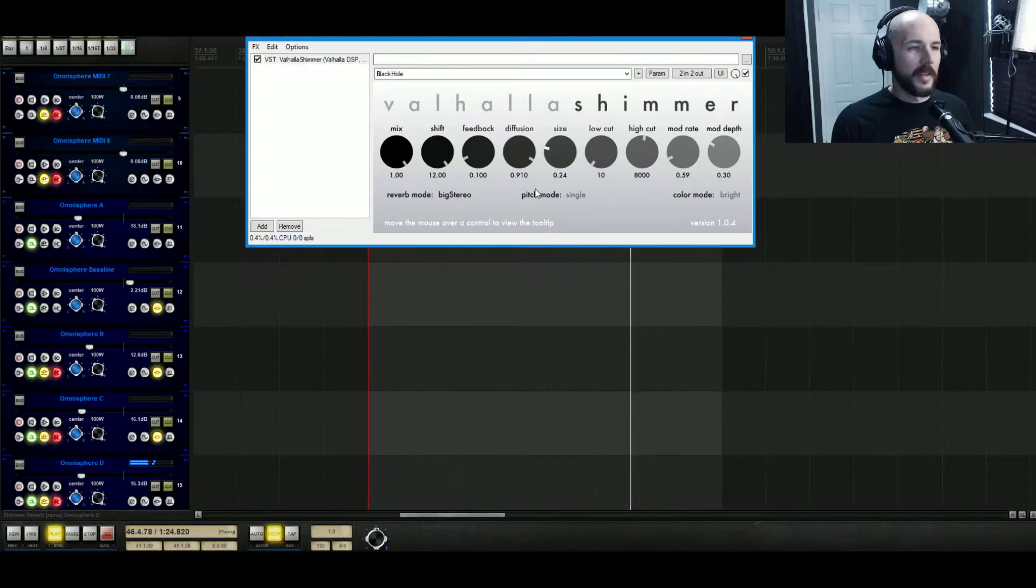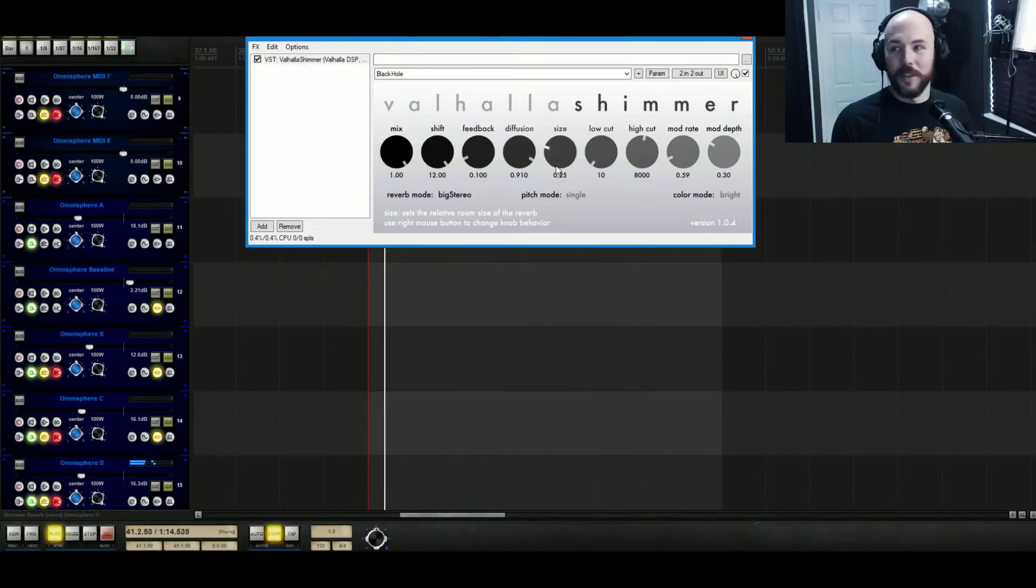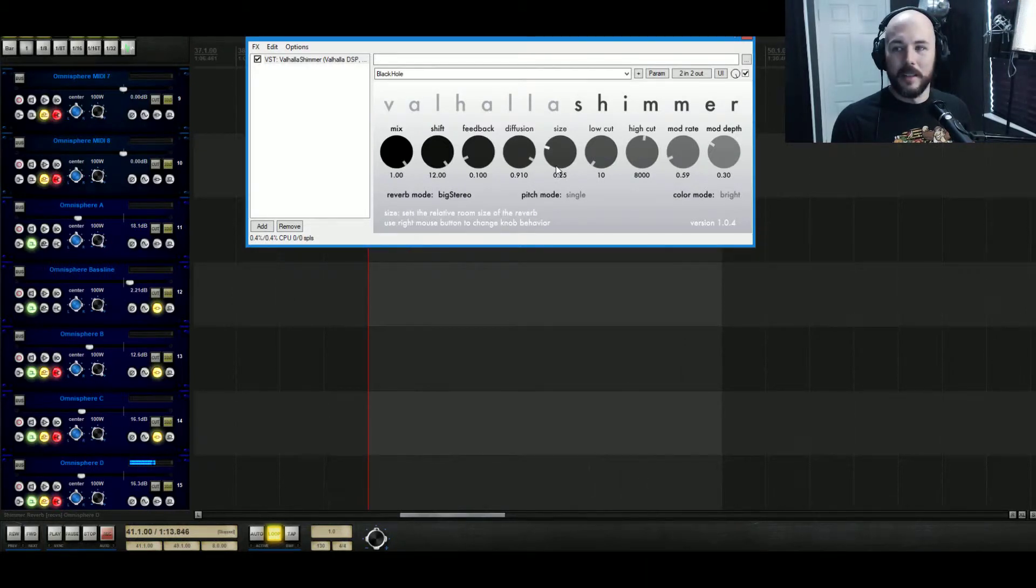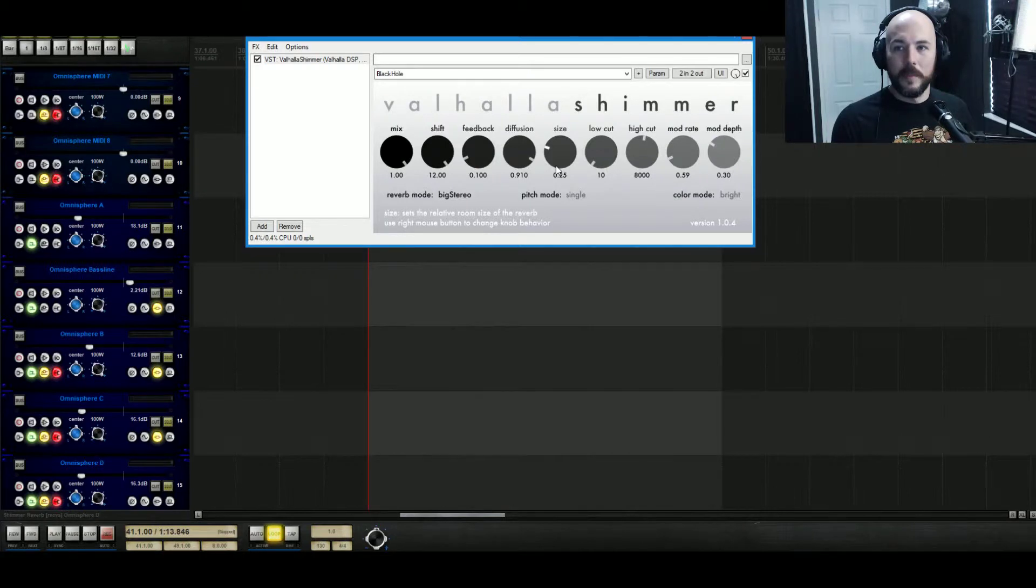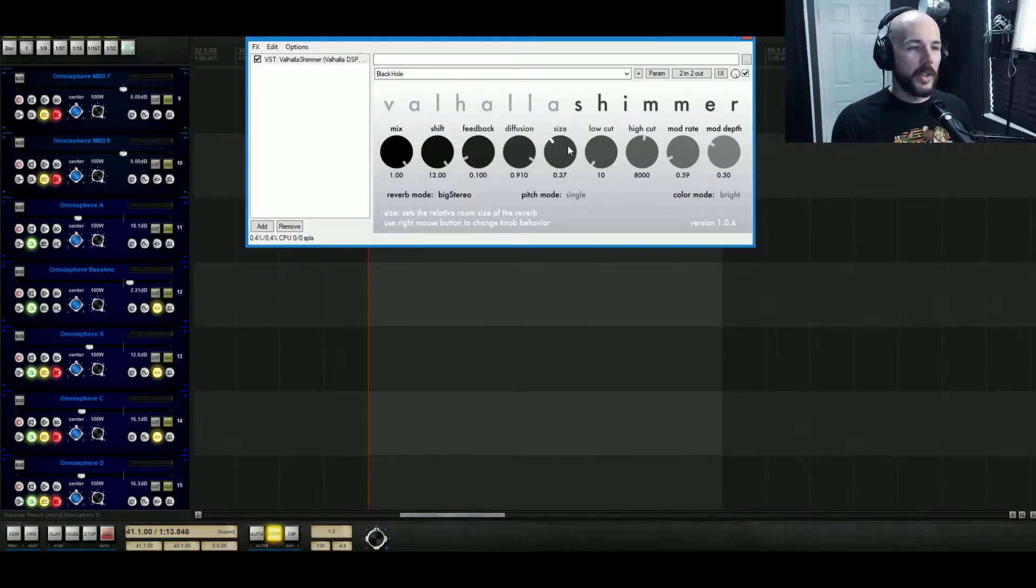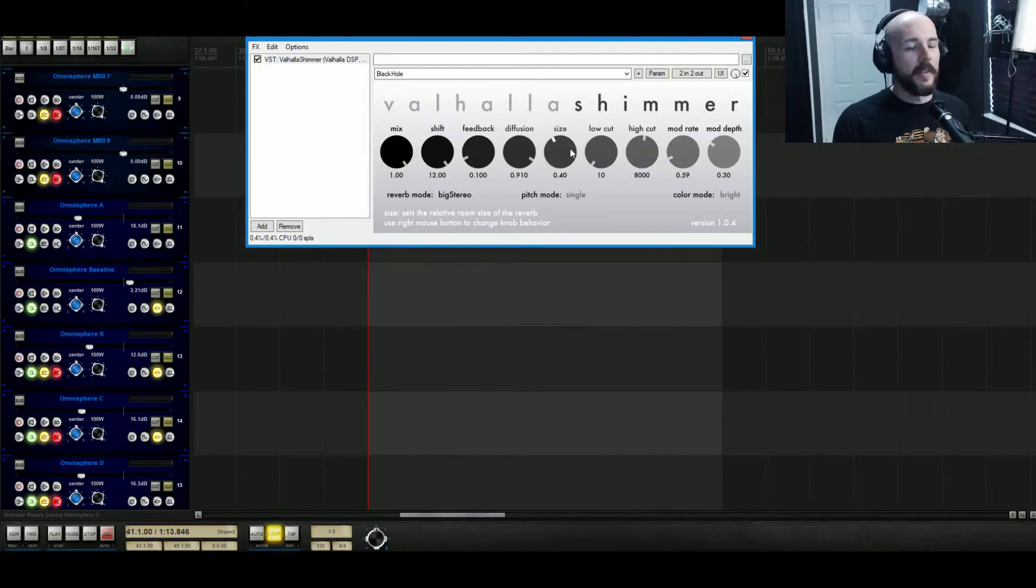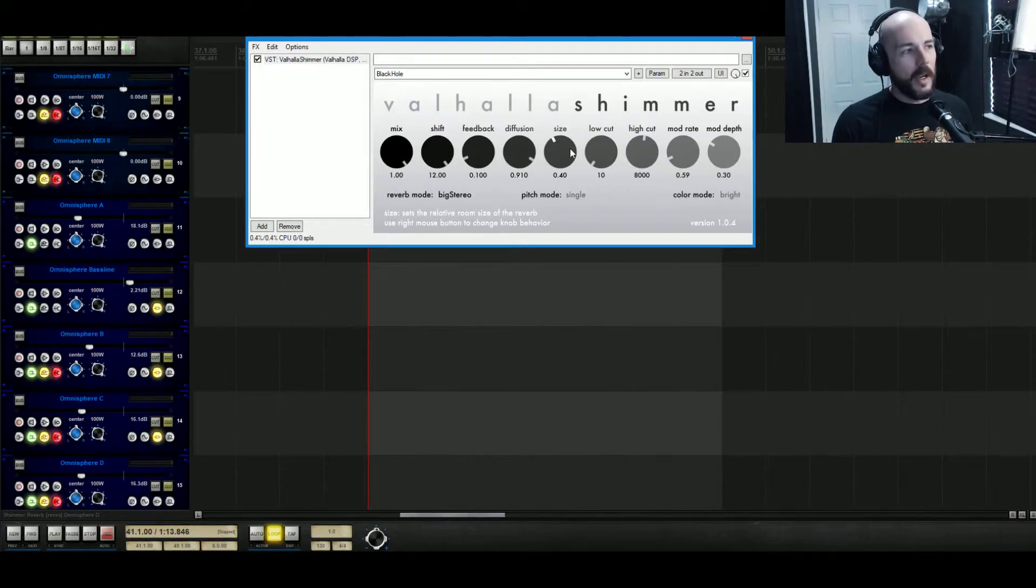You can hear how it sounds when you pitch shift everything. I'm using the size to actually just kind of control the bigness of it because by adding feedback it's gotten too big.